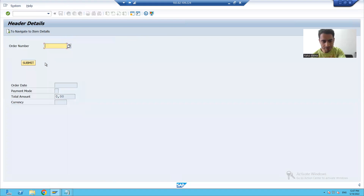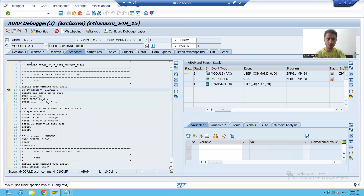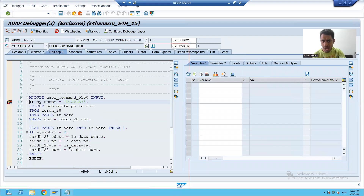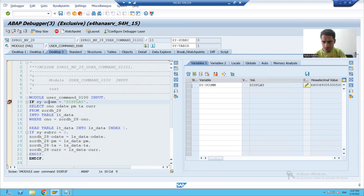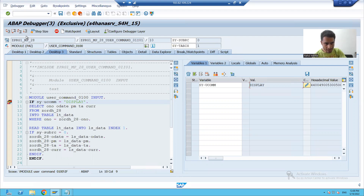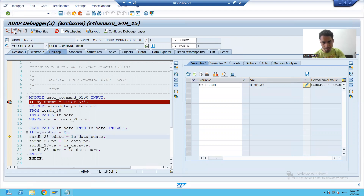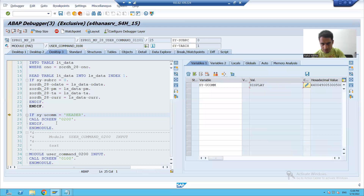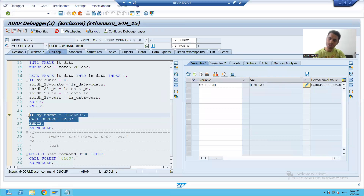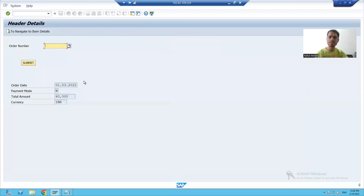Firstly, I'm giving input and clicking on the submit button. You can see Process After Input is called and SY-UCOMM is 'display' — it captured the function code of the button. It fetched the data and bound the data with the screen fields. Now this IF condition is false, so it will not call screen 200. And you can see based upon the input, our output is coming.